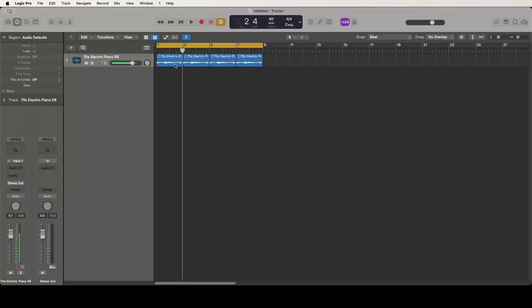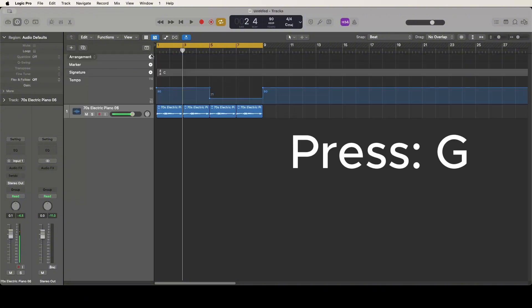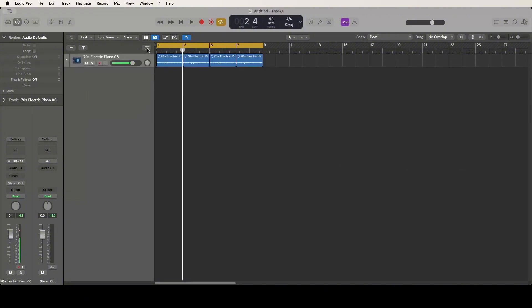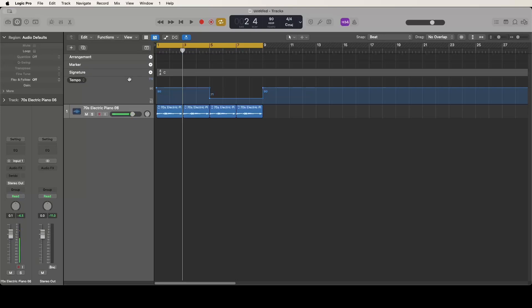Now if you want to have the first two measures be a specific tempo and then speed up or slow down the next two measures, what you do is you can either click G or you can click this drop down arrow, then go to tempo and change it.